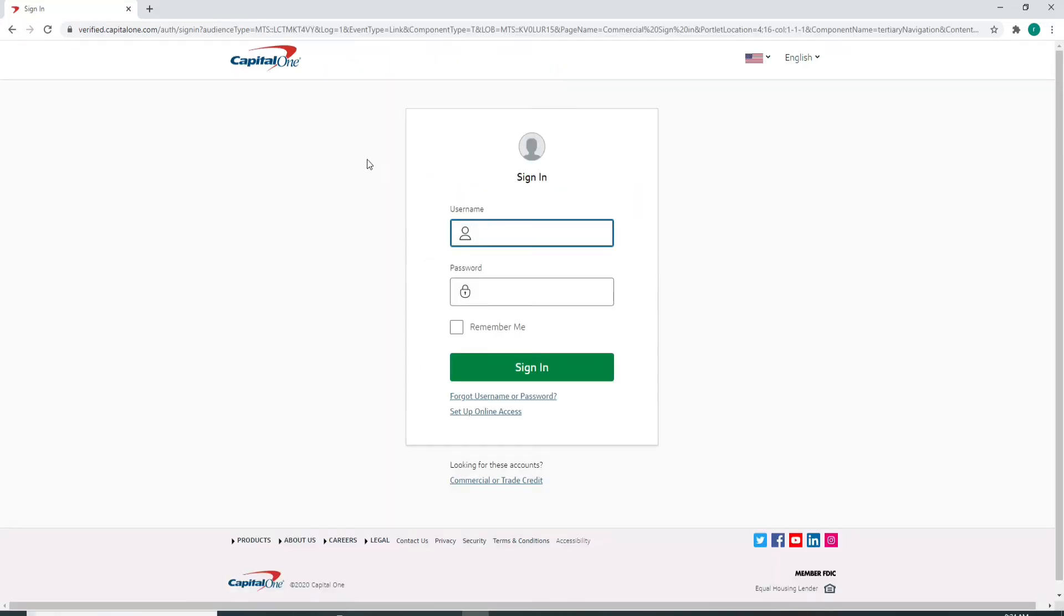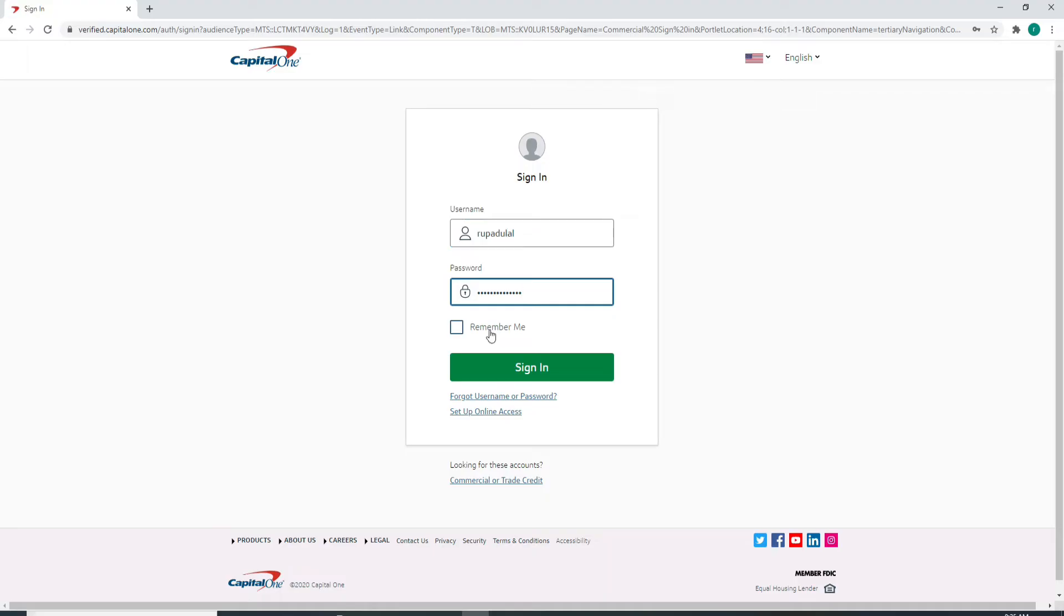As soon as you do that, on the next page, enter your username associated with your account. On the next field, enter the password for your account. After you do that, if you want the system to remember you, then check the box over here that says remember me.